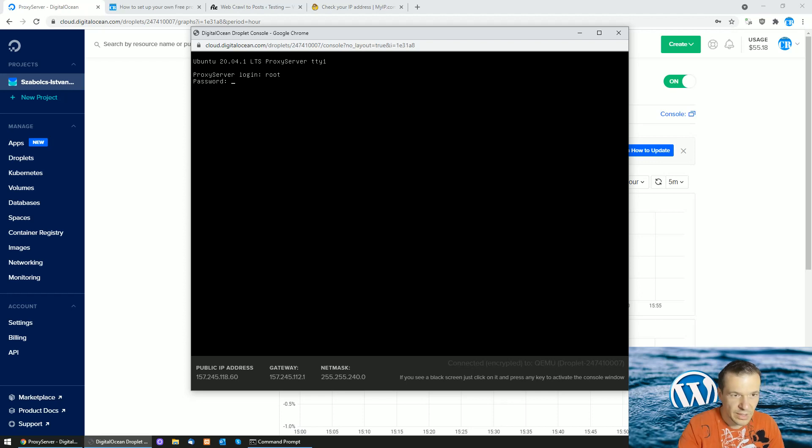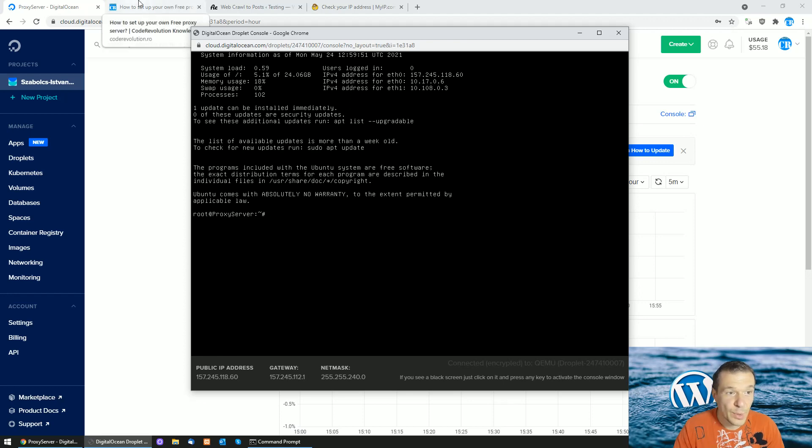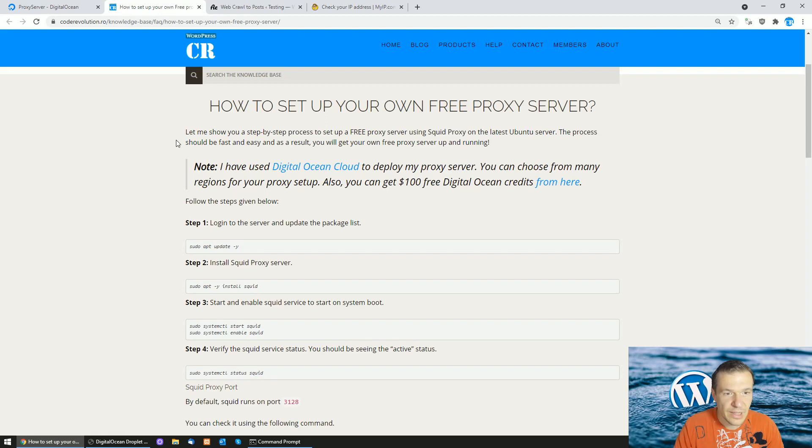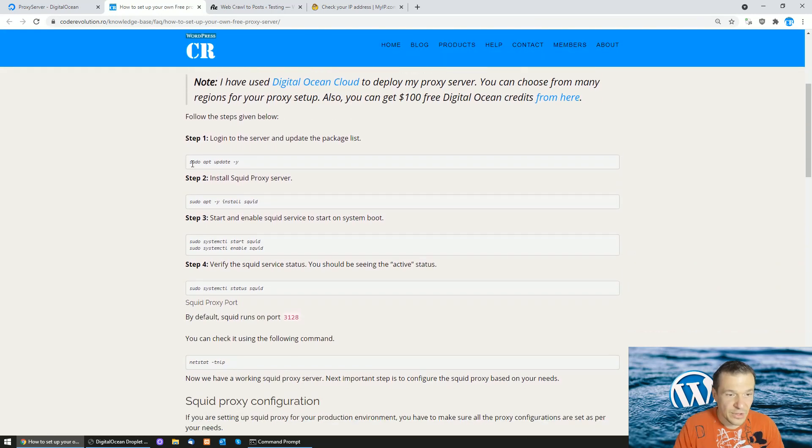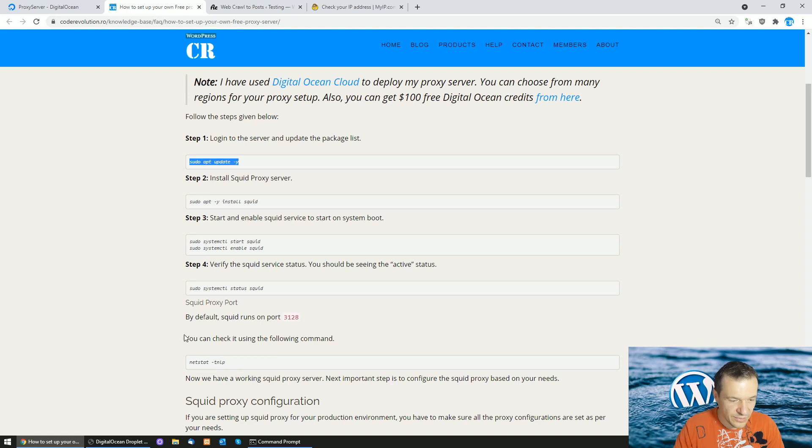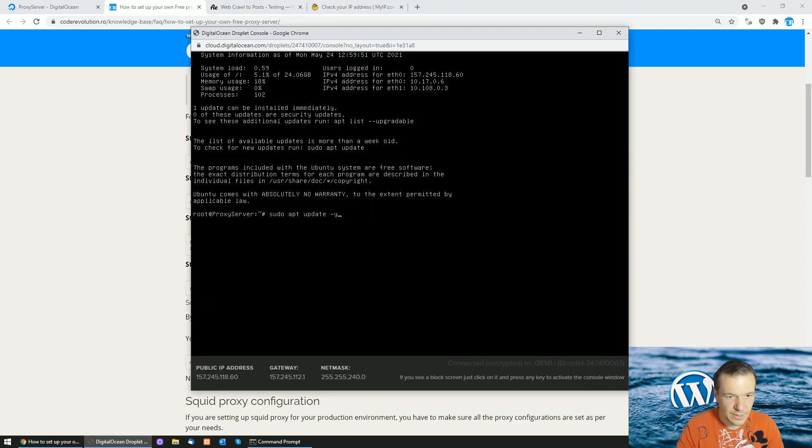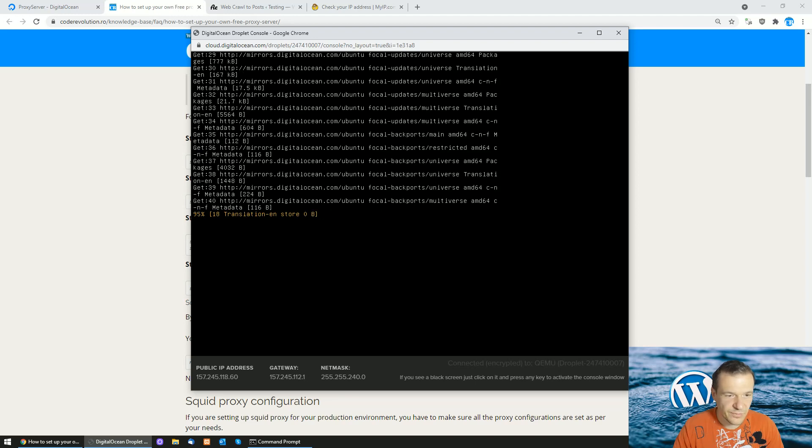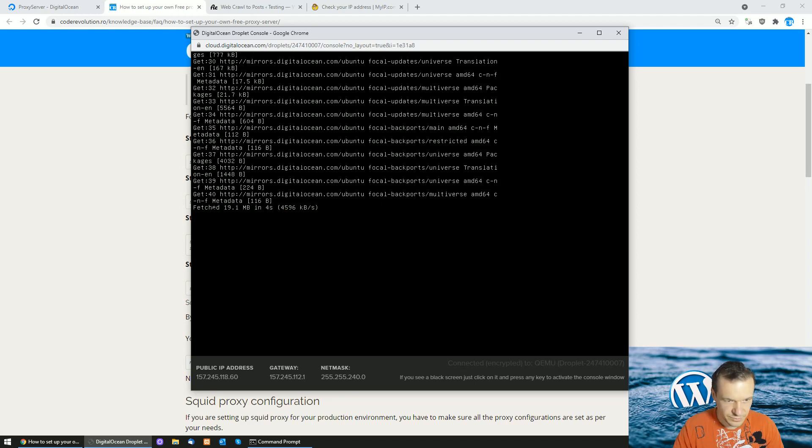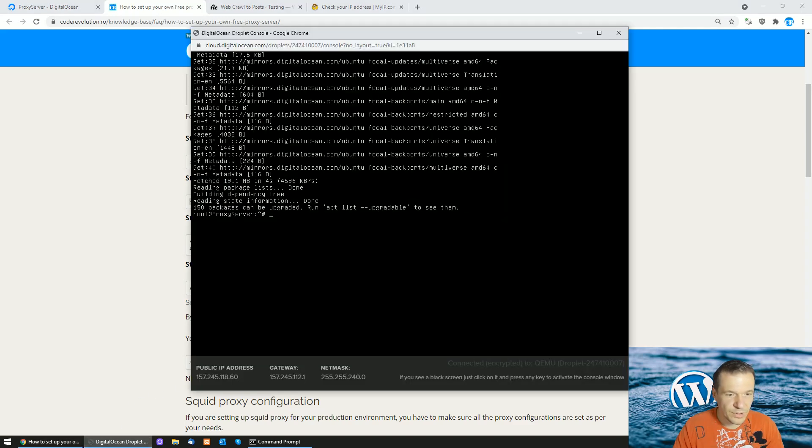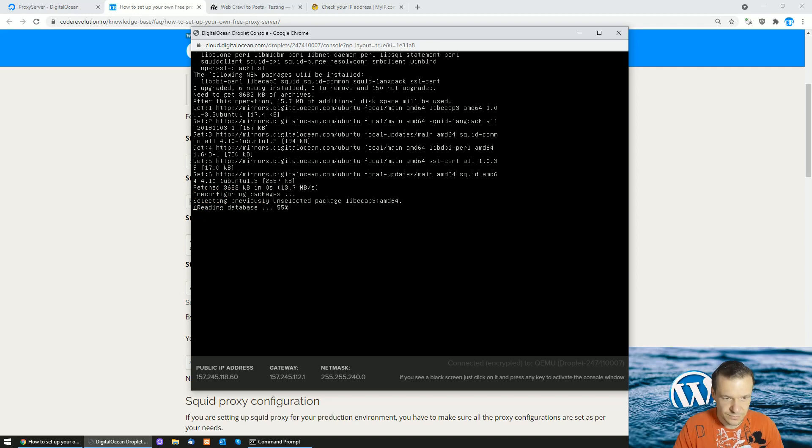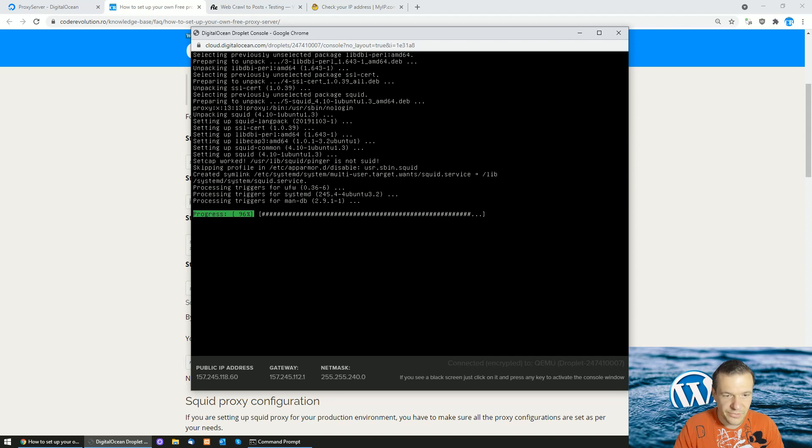At the login phase enter root and the password you added before. Now you should click in the link from this video description and copy all the instructions I list there. Copy the first one 'apt update' - this will update the packages from your server. Afterwards copy the second instruction, which will install the squid proxy server on your Linux host.